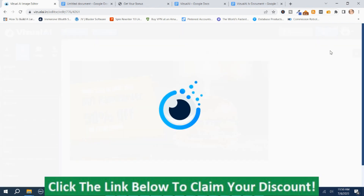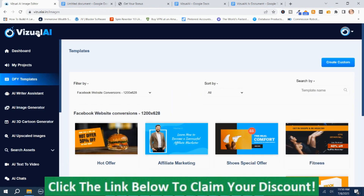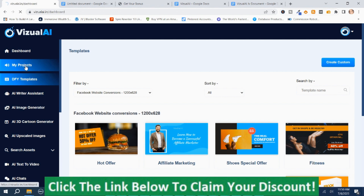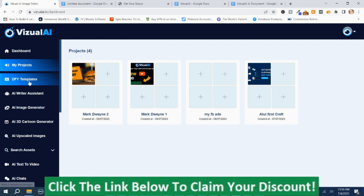I'm just going to save and go back to the dashboard. That project will now appear up here in My Projects. Underneath that is the AI Done For You Templates that we were just at. Then you've got the AI Writer Assistant.